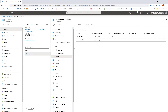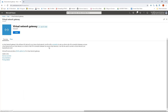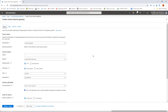With the gateway subnet deployed I can begin deploying the virtual network gateway. Note that creation of the gateway can take upwards of 45 minutes to complete, so I'll show how to create it and then cut away and come back once it's deployed. In the portal I'll create a resource and search for virtual network gateway, select it from the search results, then click create to open the virtual network gateway blade and fill in the values.